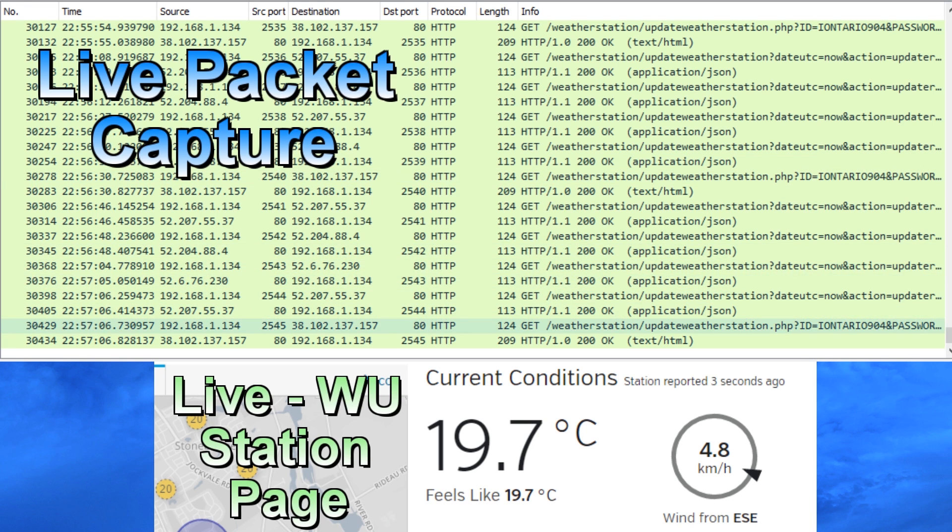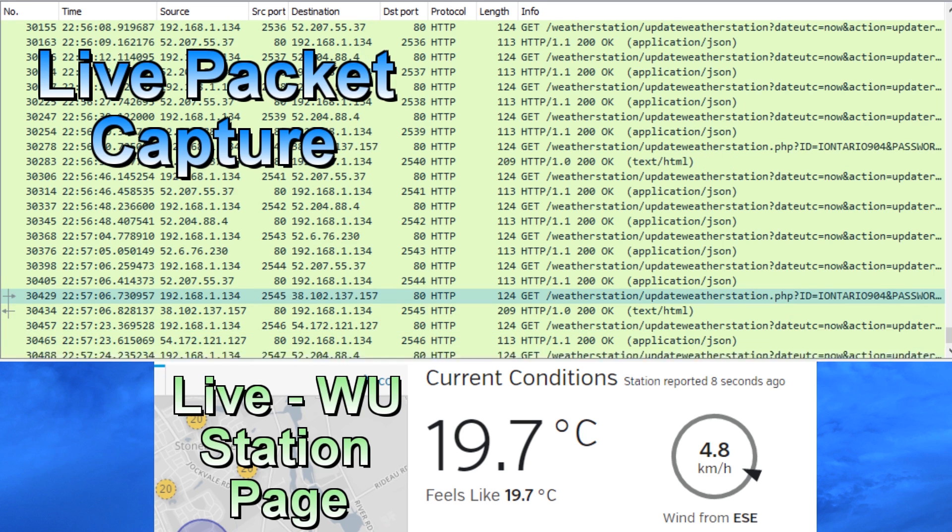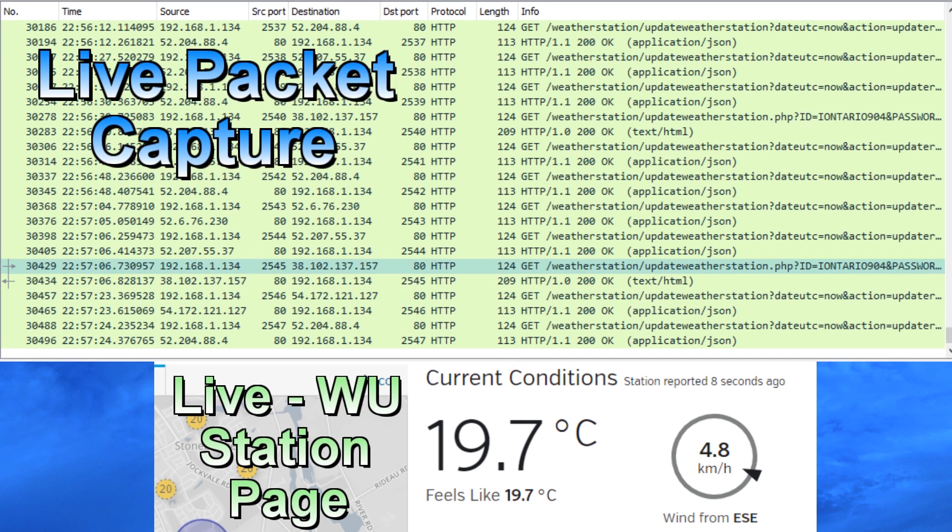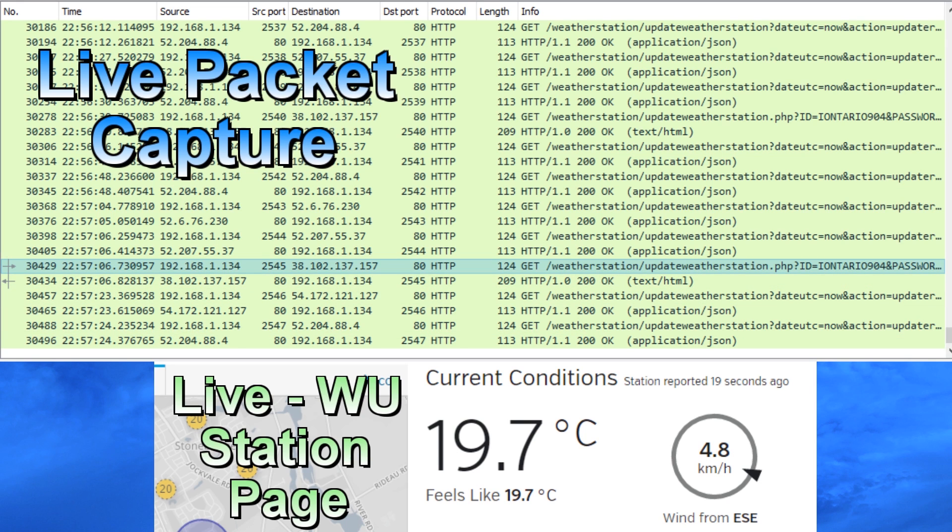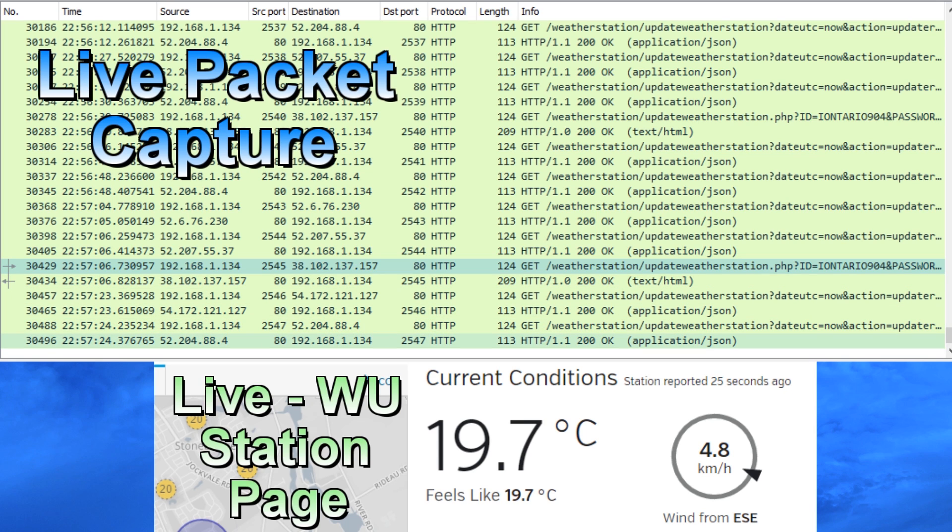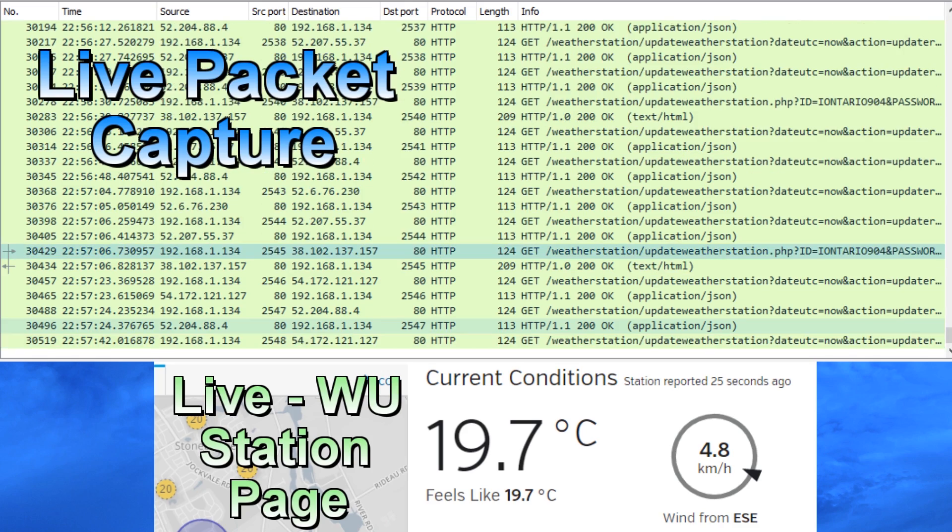So first I want to point out here, we'll look at this packet right here where it talks about sending data to Weather Underground. If you look at the lower window, you can see my live feeds, last updated eight seconds ago. We'll watch that update. You'll see from the time that the next weatherstation.php script hits, the next get to that URL, which should come up here quite shortly, you're going to see the update happen live right on the Weather Underground site.